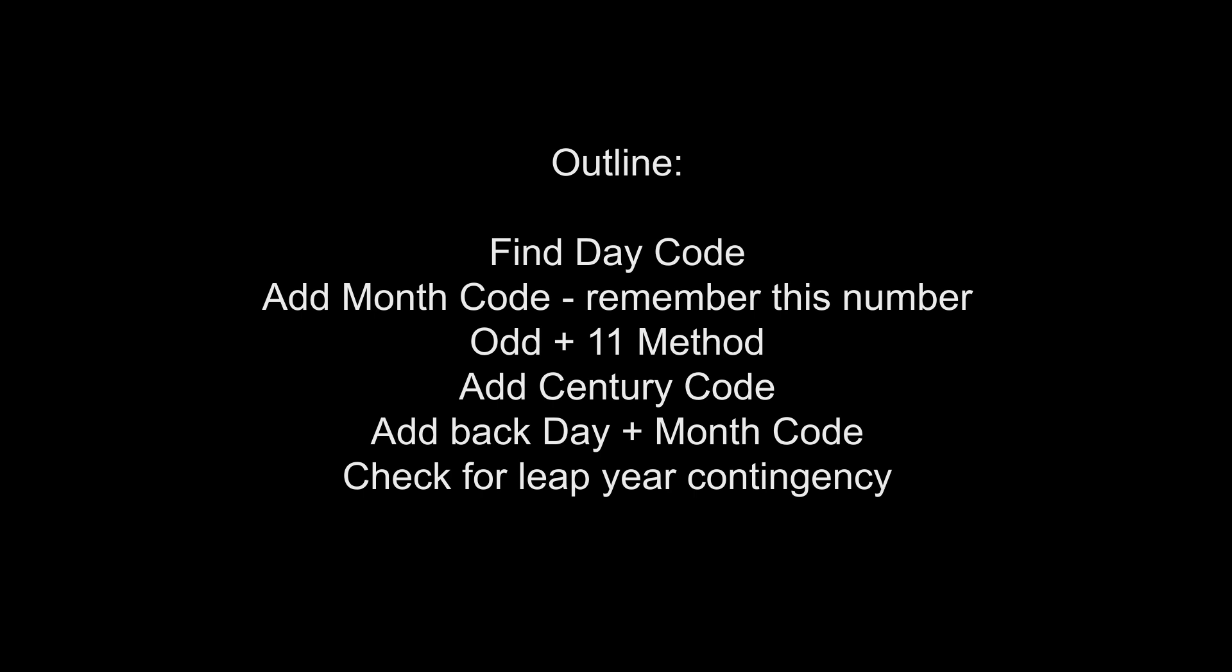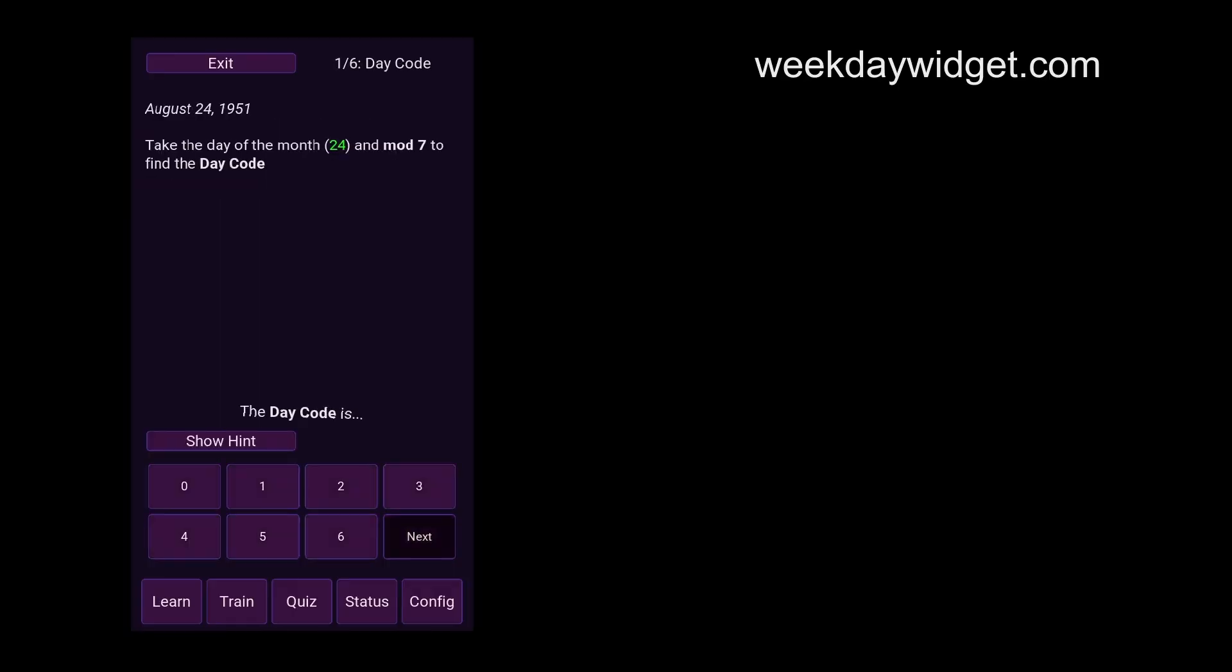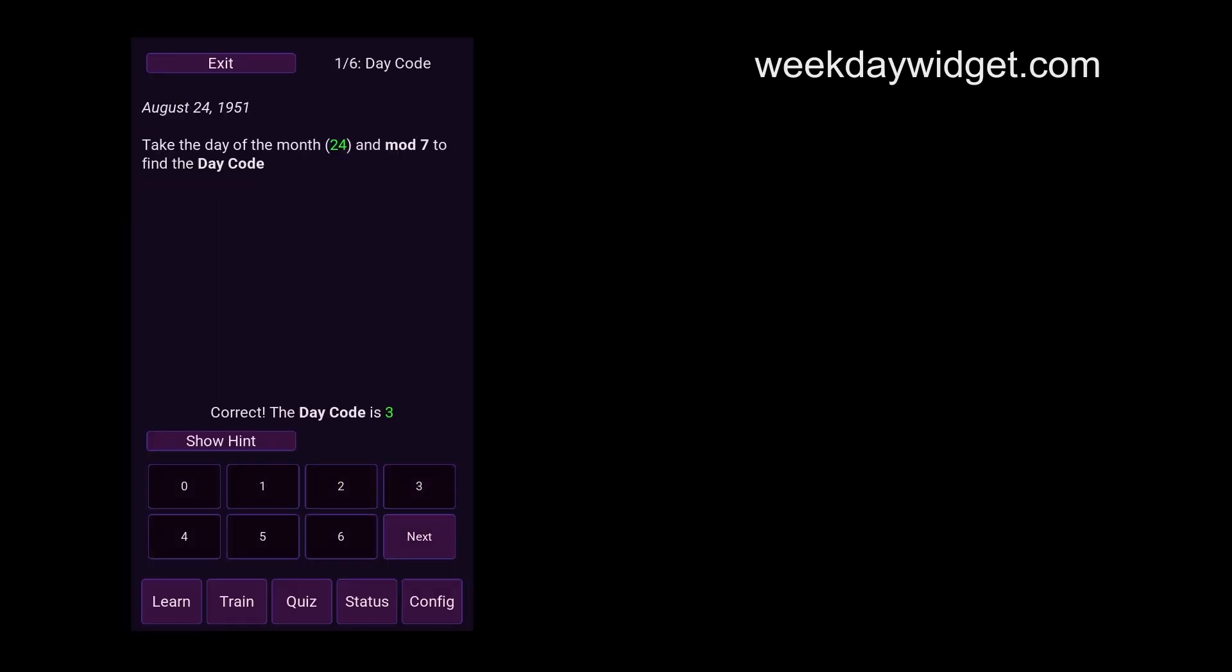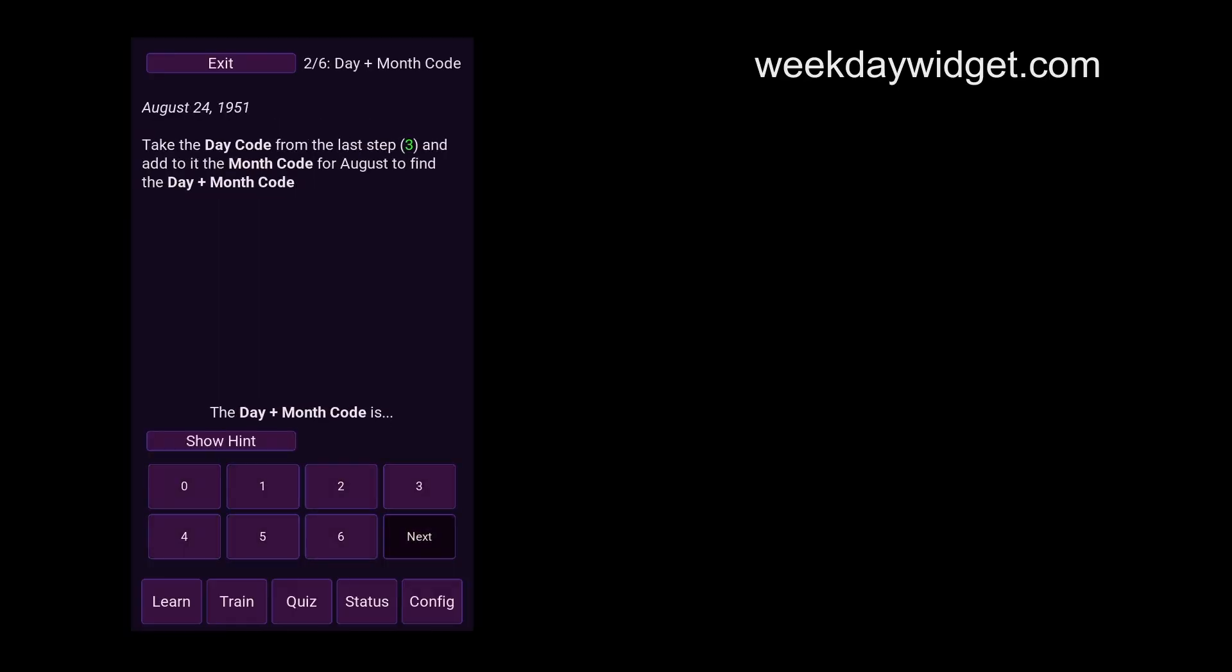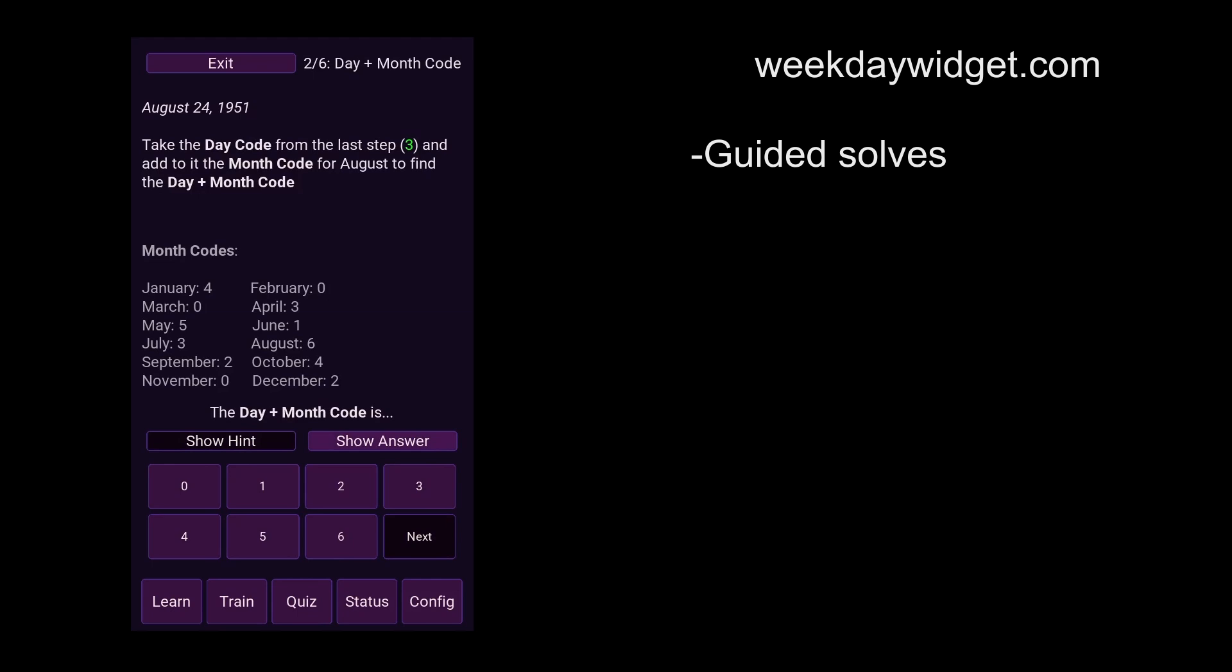This method is very similar to the one used by competitive mathematicians, some of whom can find the day of the week in under a second. If you want to try calculating for yourself, go to weekdaywidget.com and try out a few guided solves, which will walk you step by step through the full process.